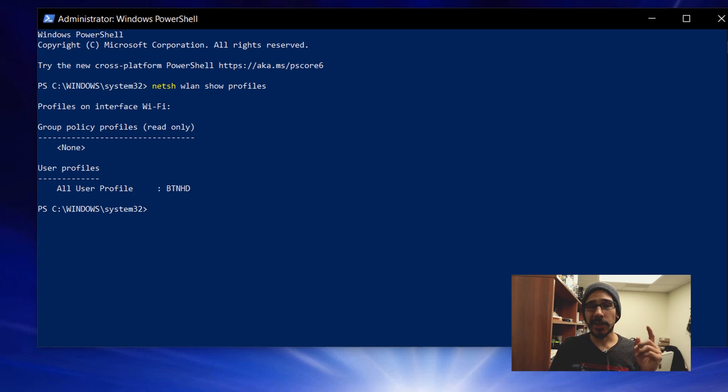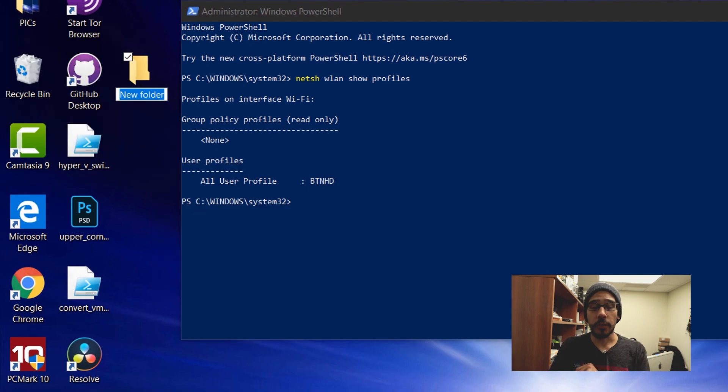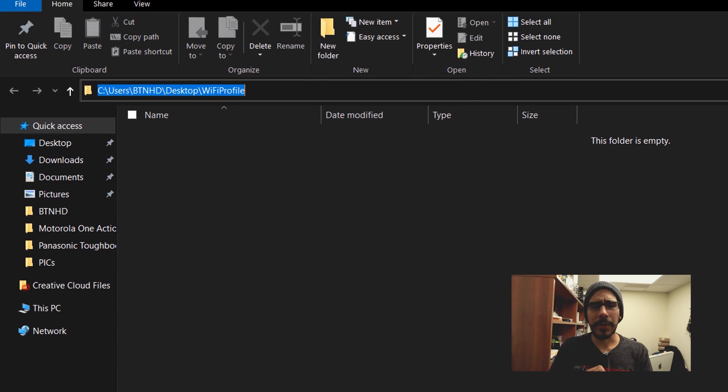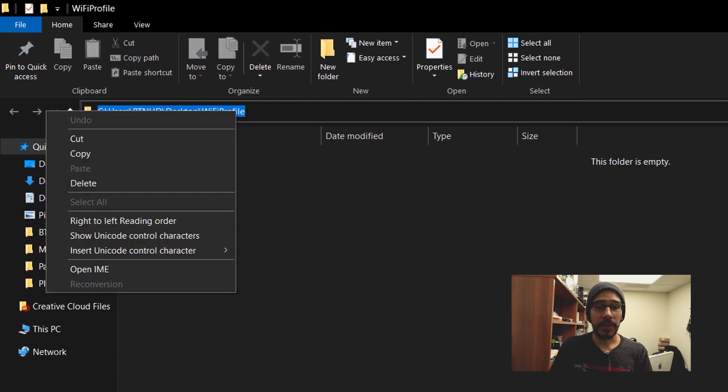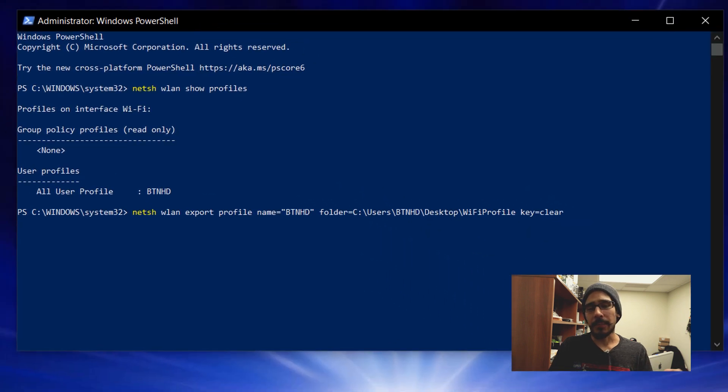So what I'm going to do is on the desktop I'm going to right click, go to new, create a new folder, I'm going to name it Wi-Fi profile, double click on it, I'm going to highlight that link because I need that link, I'm going to right click on it and copy.